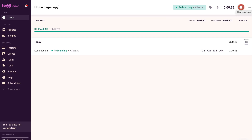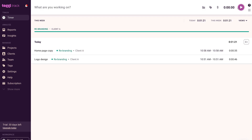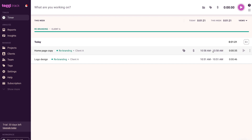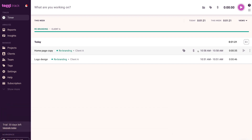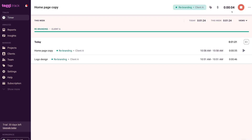When I'm ready to stop tracking this entry, I click 'Stop.' As you can see, I now have two entries for our Rebranding project for Client A. Next to today's date, you can see the total amount of time tracked today, how long each activity took, and the start and end time for each activity. If you want to continue working on a specific time entry, locate it and navigate over to the play icon to continue — the time entry will resume. Once completed or paused, click 'Stop' again.